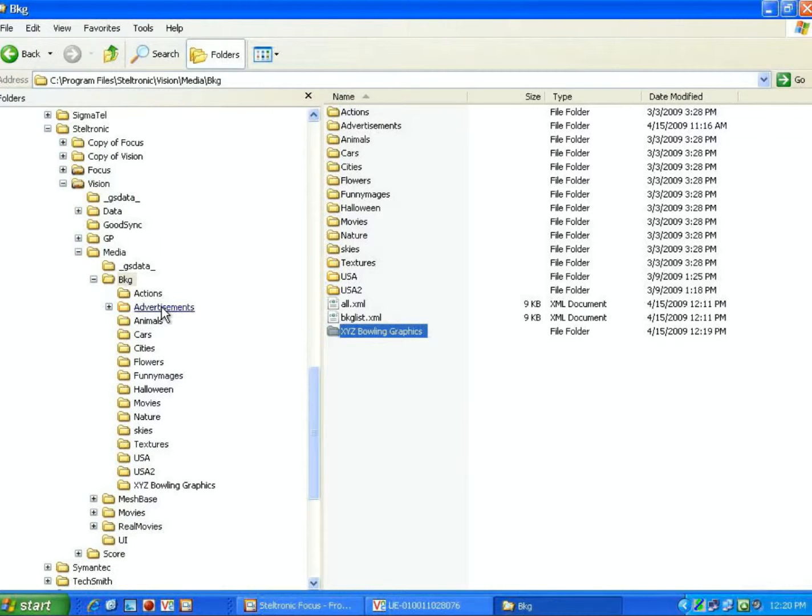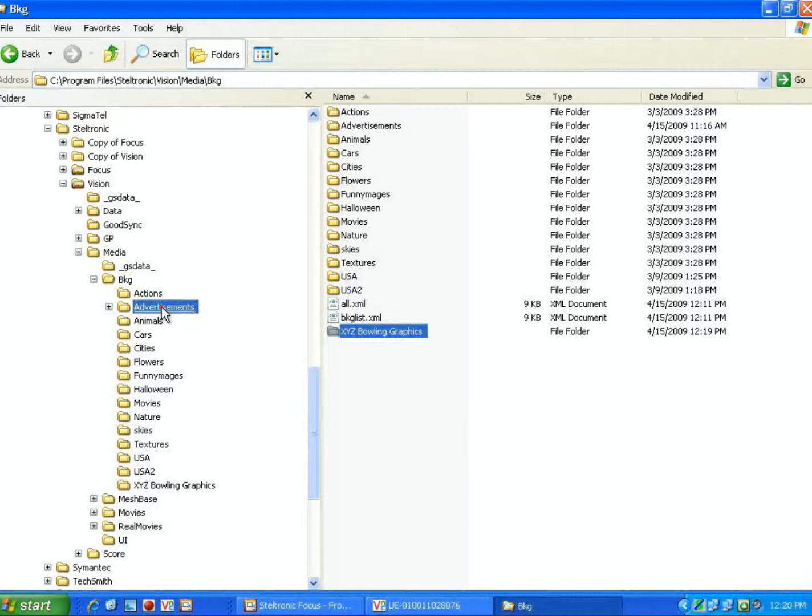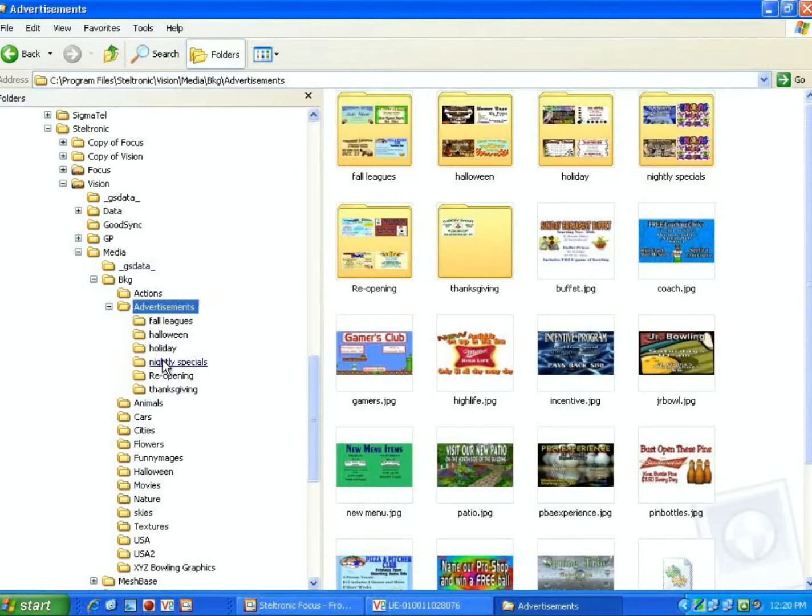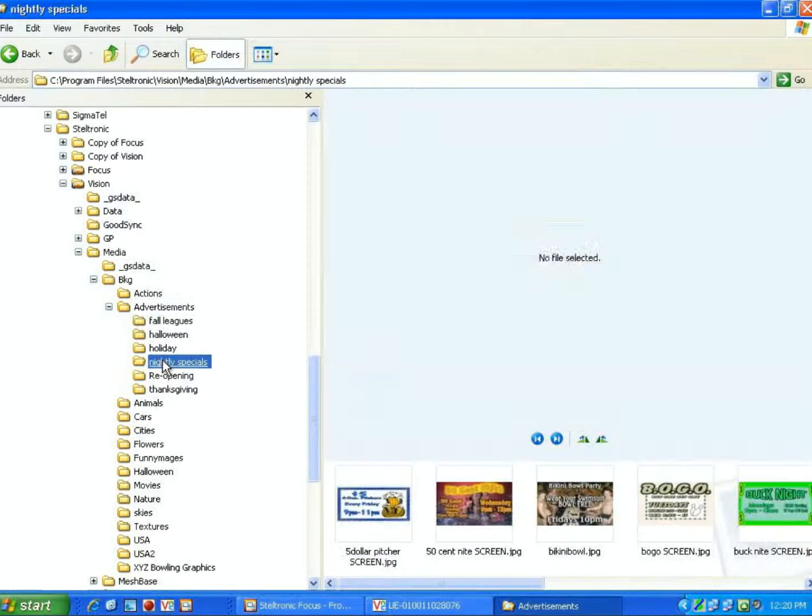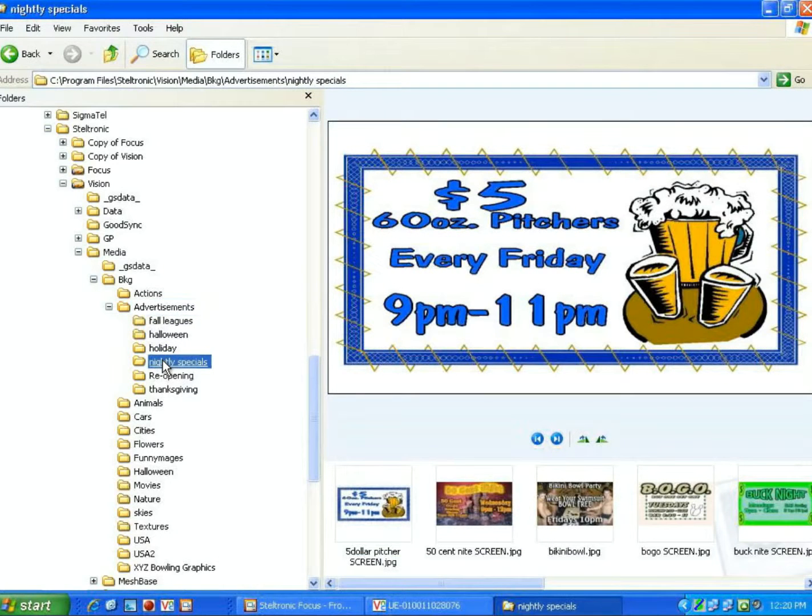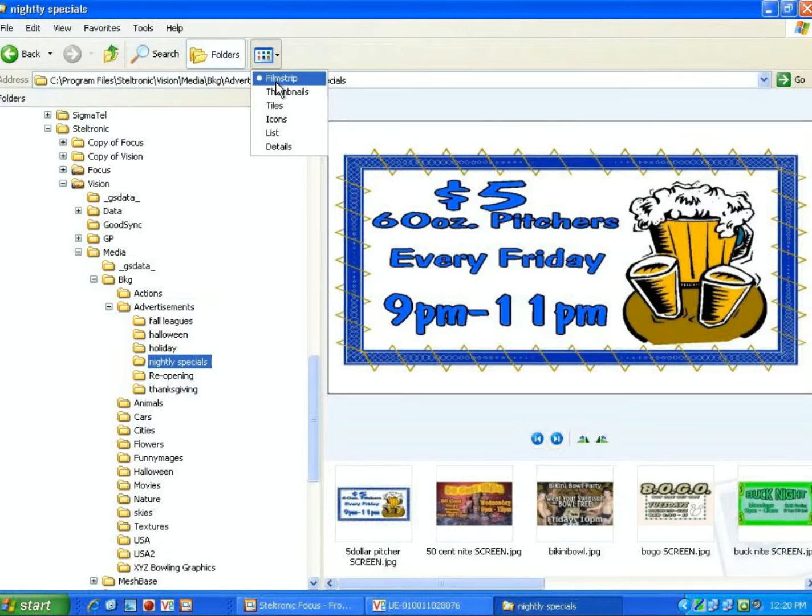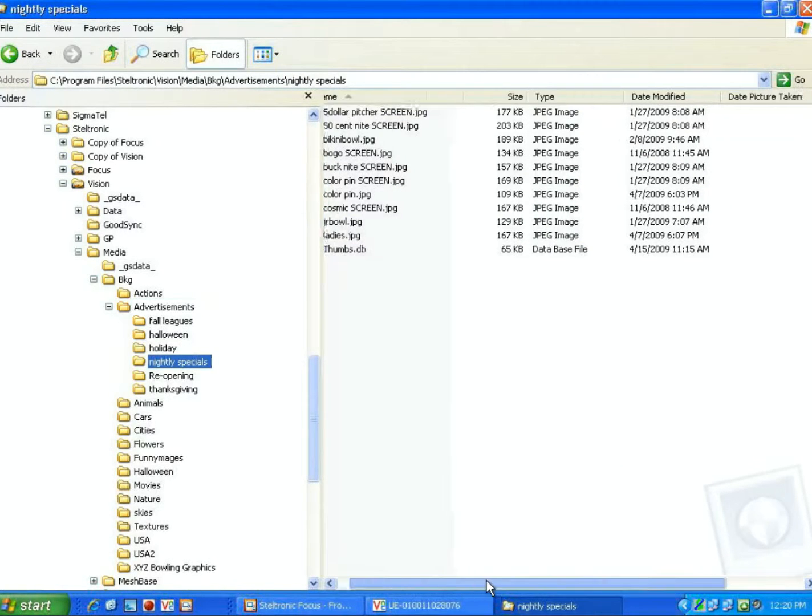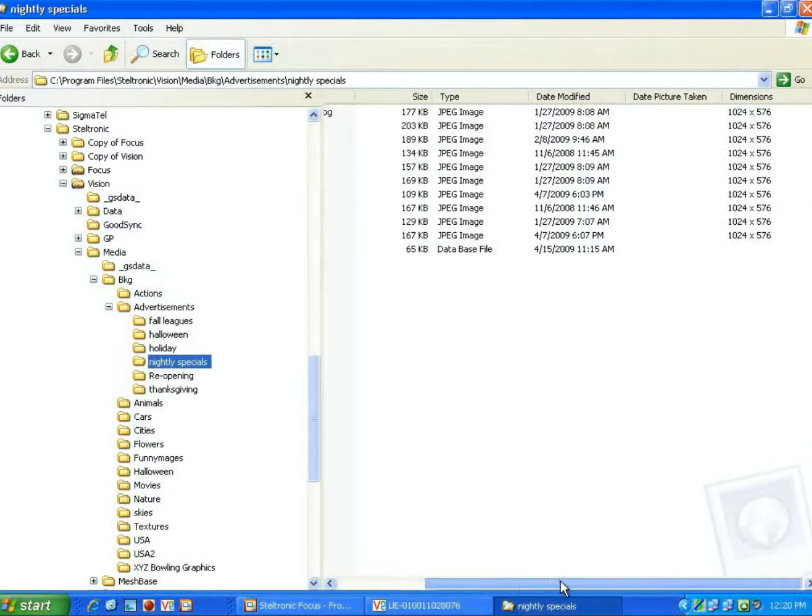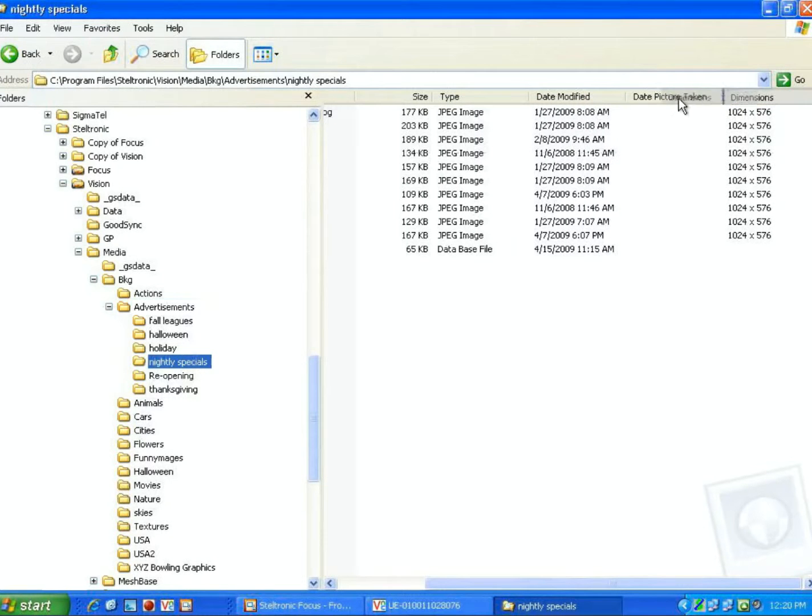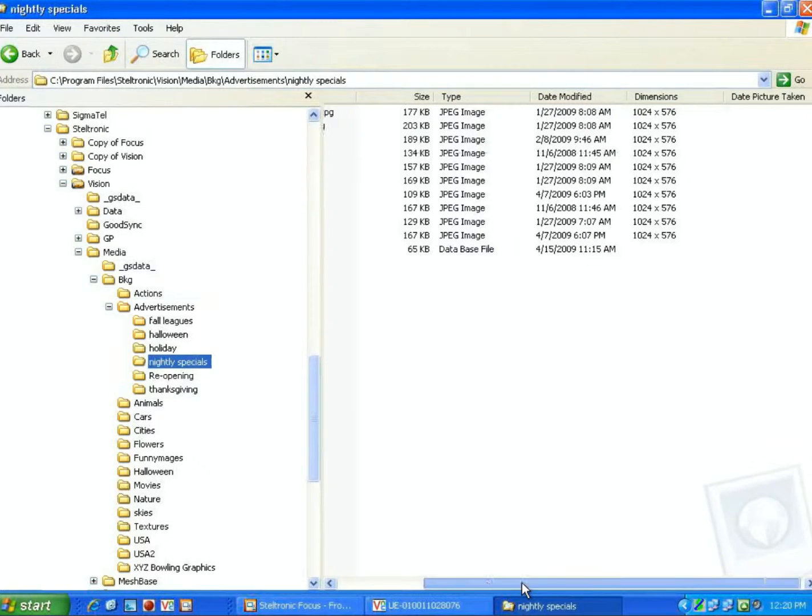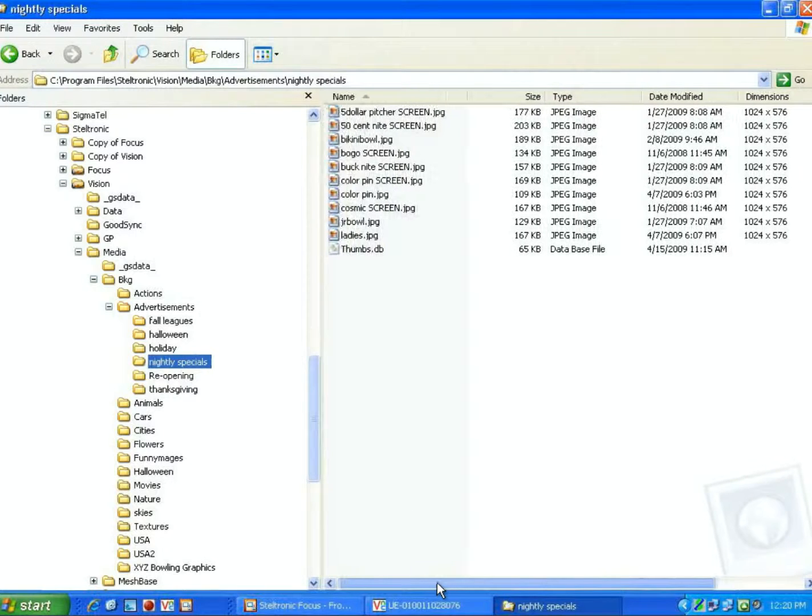I have created some advertisements already in advance. I'm going to click here on, let's say, our nightly specials, and I'm going to go up here and click on Details, because I'd like to show you that the graphics that we have made are a very specific size.